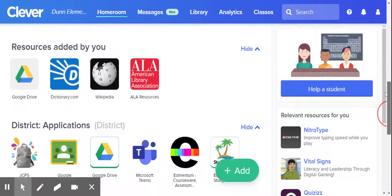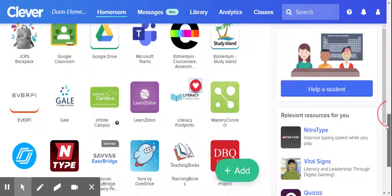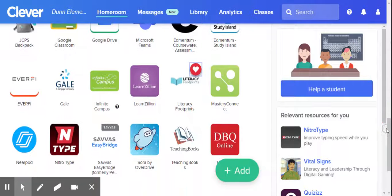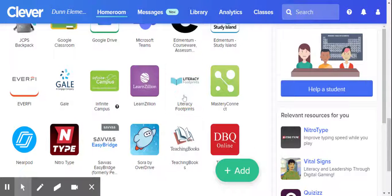So I'm going to go ahead and heart it because when you heart it, then it's going to end up up there as one of your resources and you'll always be able to get right to it. So you want to open Literacy Footprints.